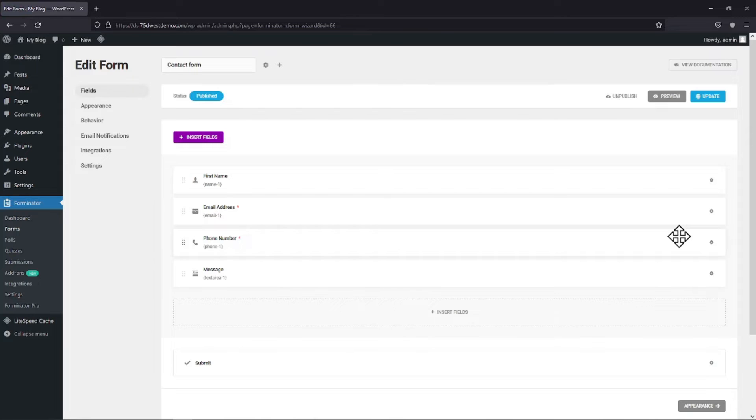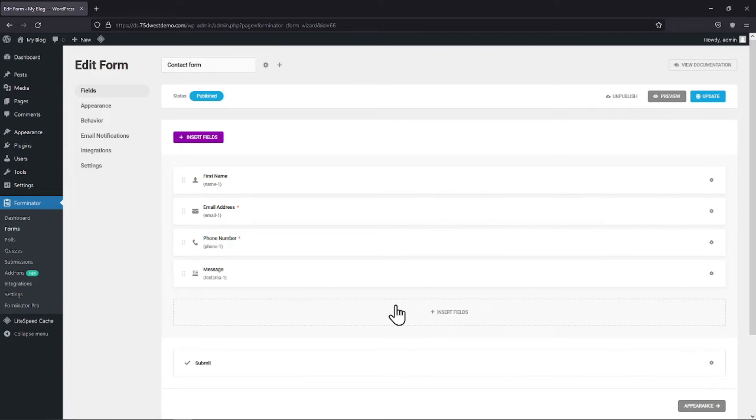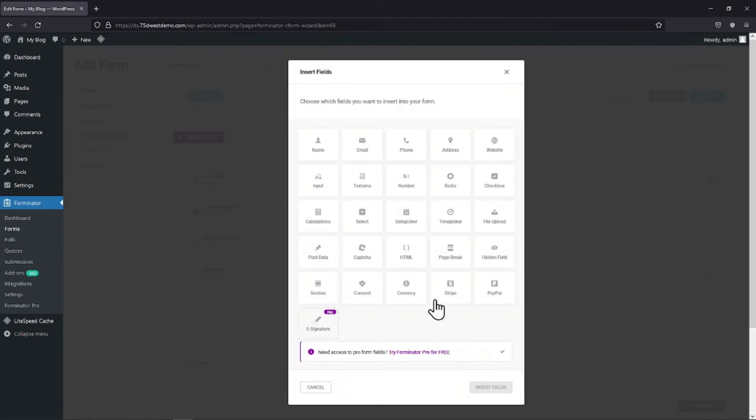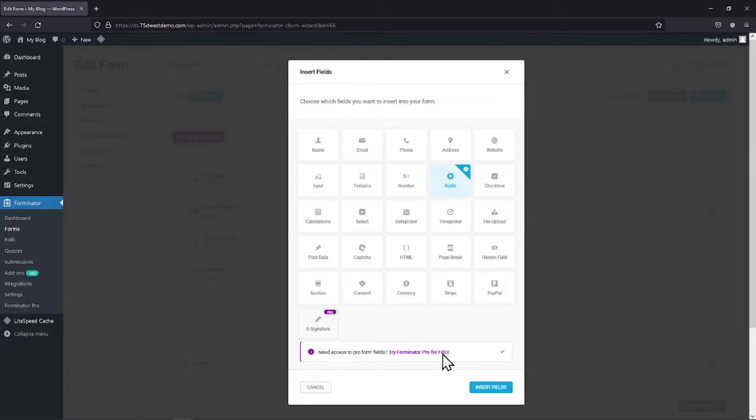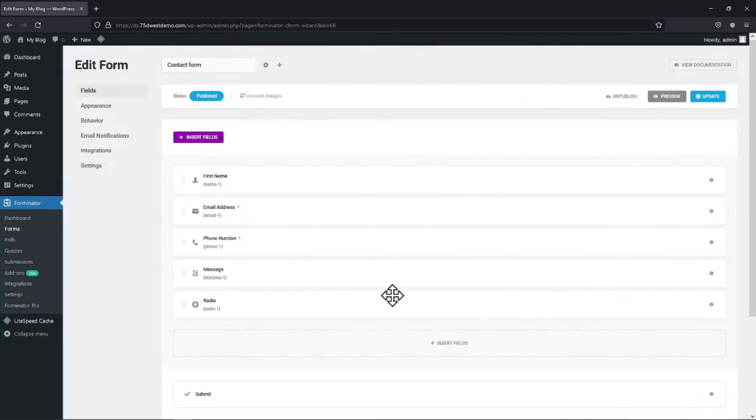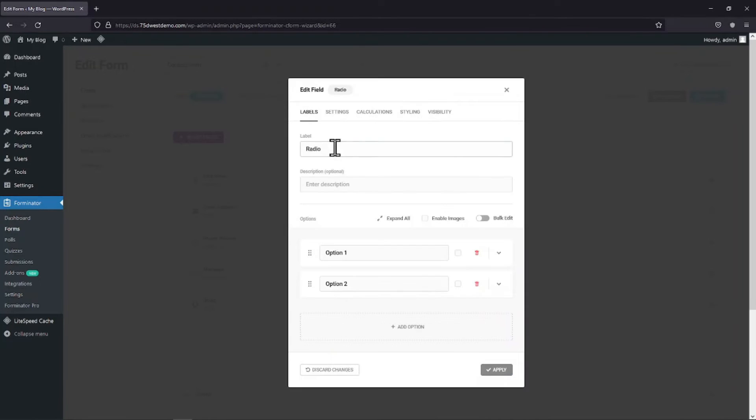You can see we are here in the form builder area. You can delete the existing fields if you want to. Now to add the radio field first we need to click on Insert Fields. Select the radio field from various field options given over here and click on the Insert Field button. Now, here you can edit the label name as per your requirement.